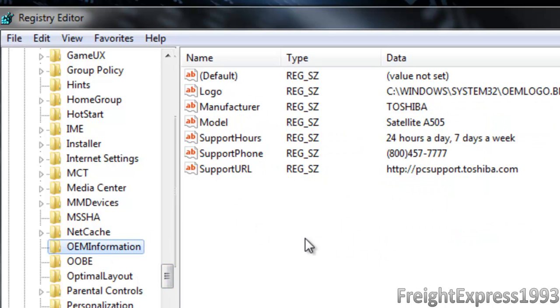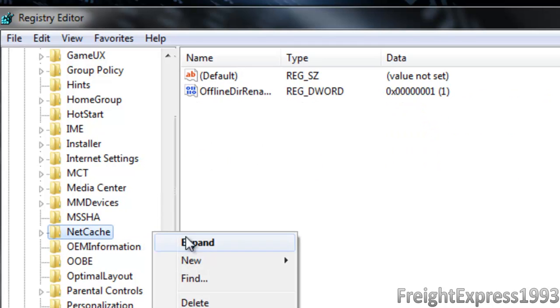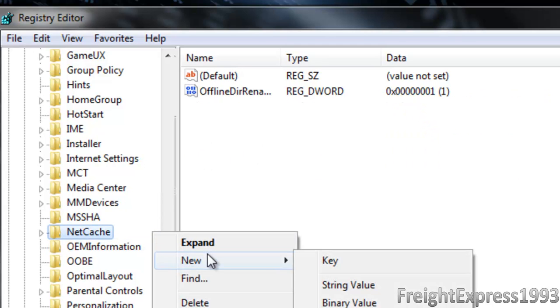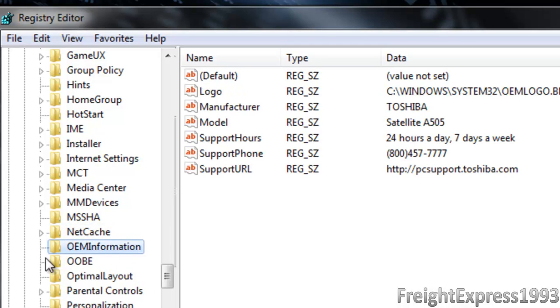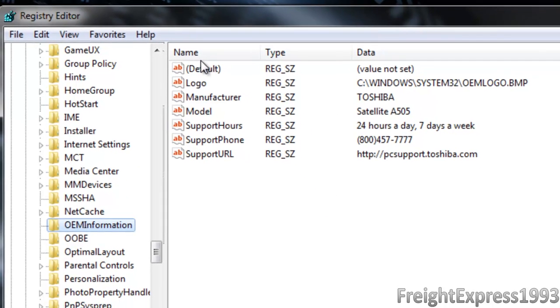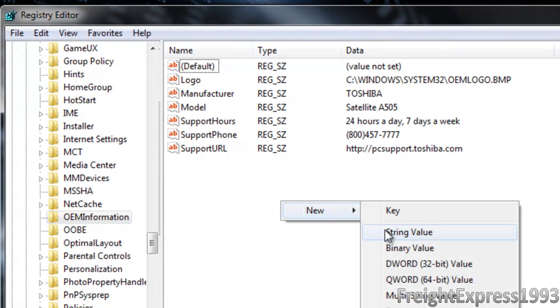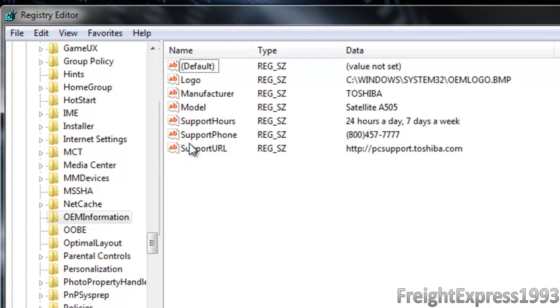And if you don't have any of this, if you don't have a folder for OEM Information, you want to right-click and make a new key named like this. After you name a new key for OEM Information, it's going to look like this, and you want to always add a new string value for each one.